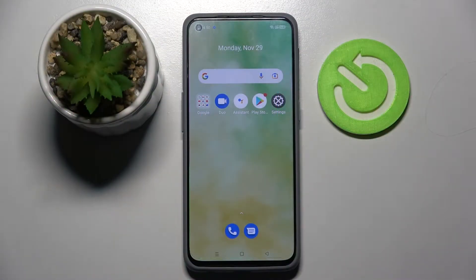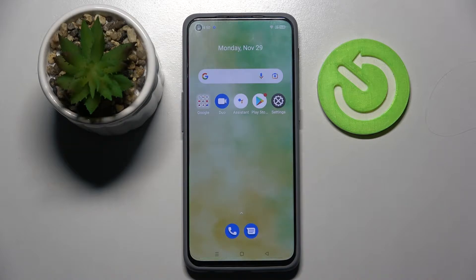Hi! In front of me is the Realme GT Master Edition, and today I would like to show you how you can use App Cloner on this Realme.